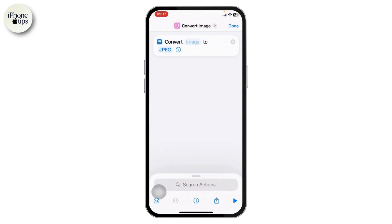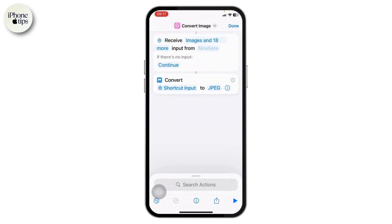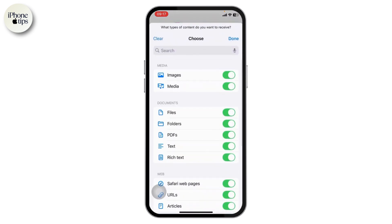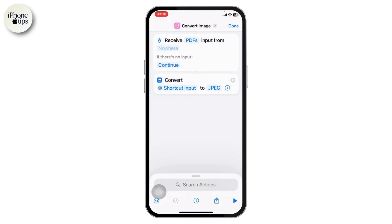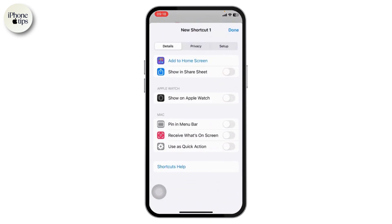You'll see 'Convert Image' — open that up. You'll need to choose an image and choose 'Shortcut Input'. From here, tap on 'Receive' image, clear all of the existing options, turn on PDFs, and tap done.